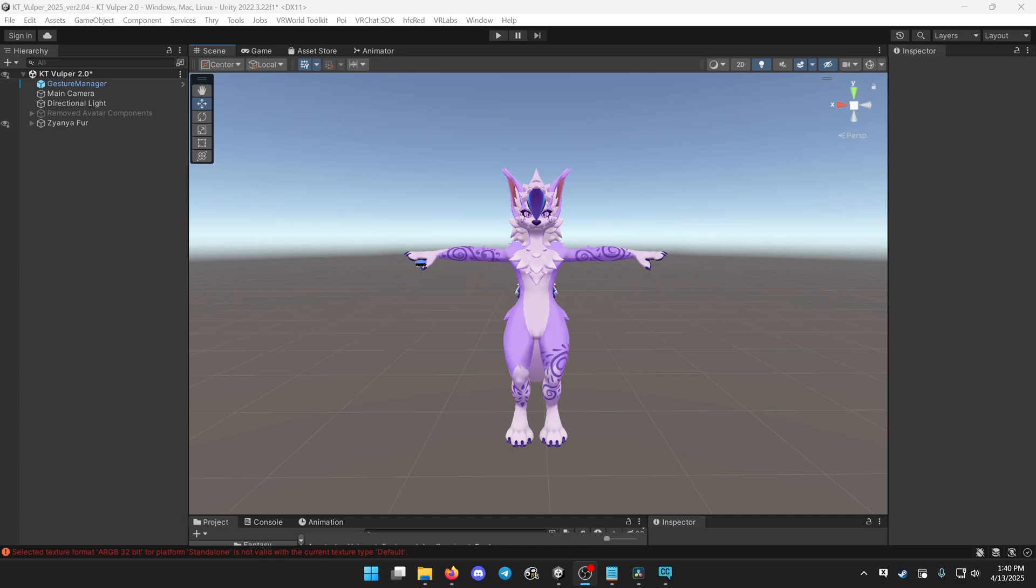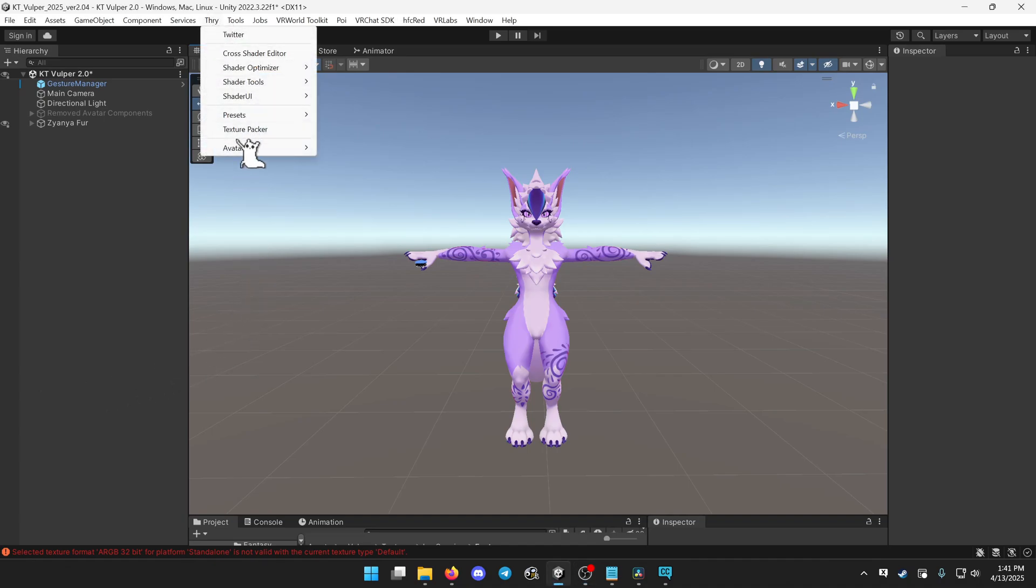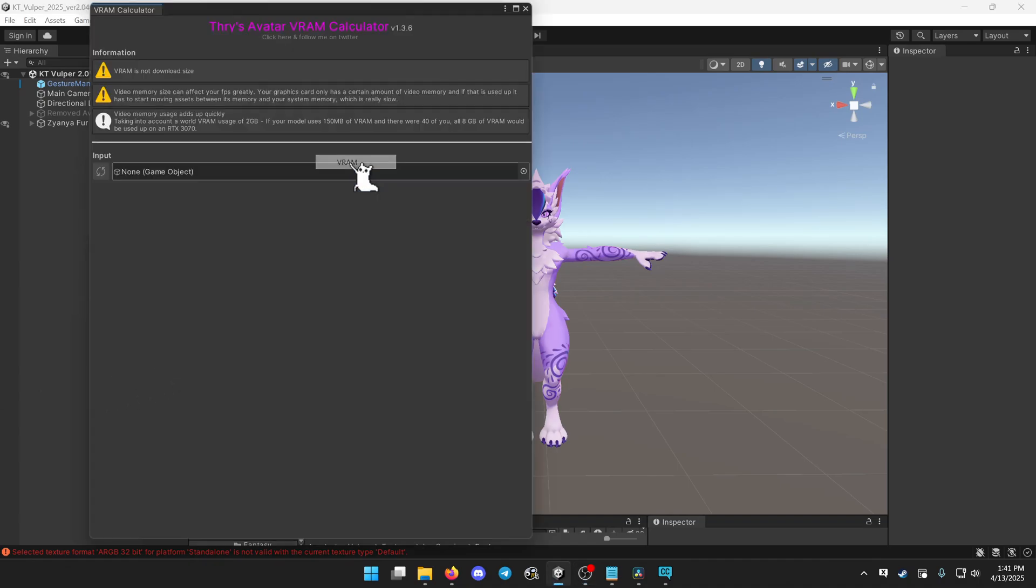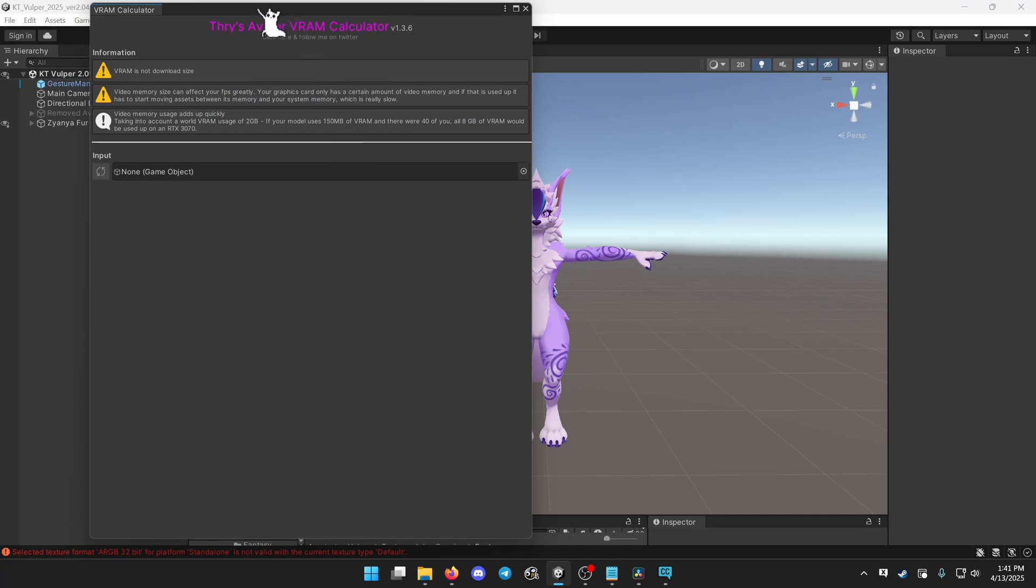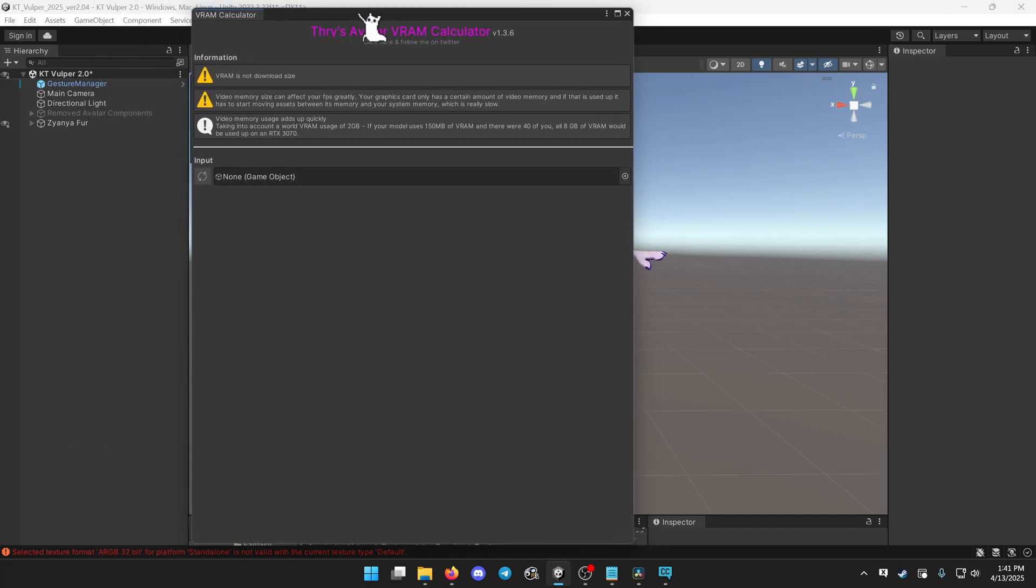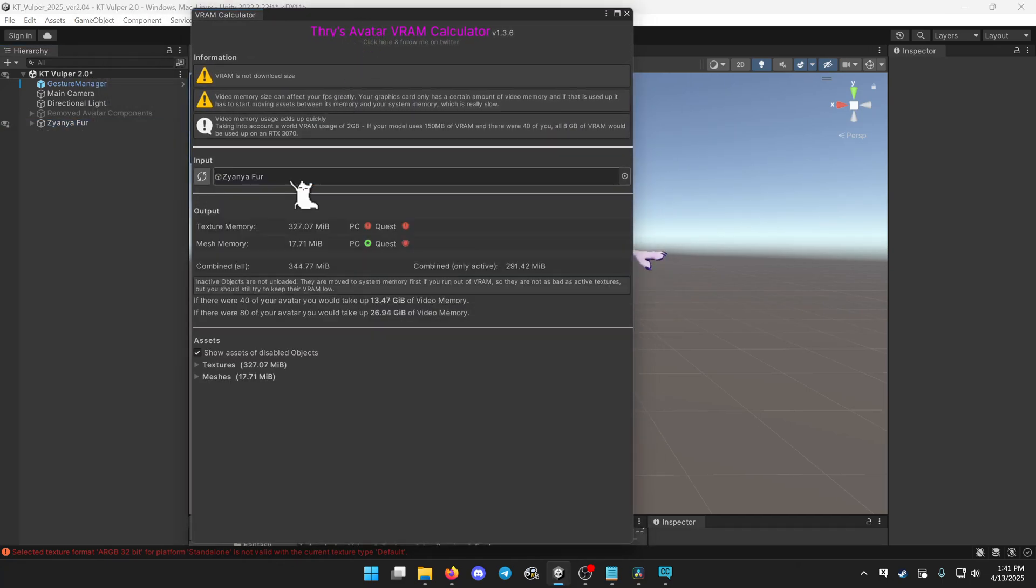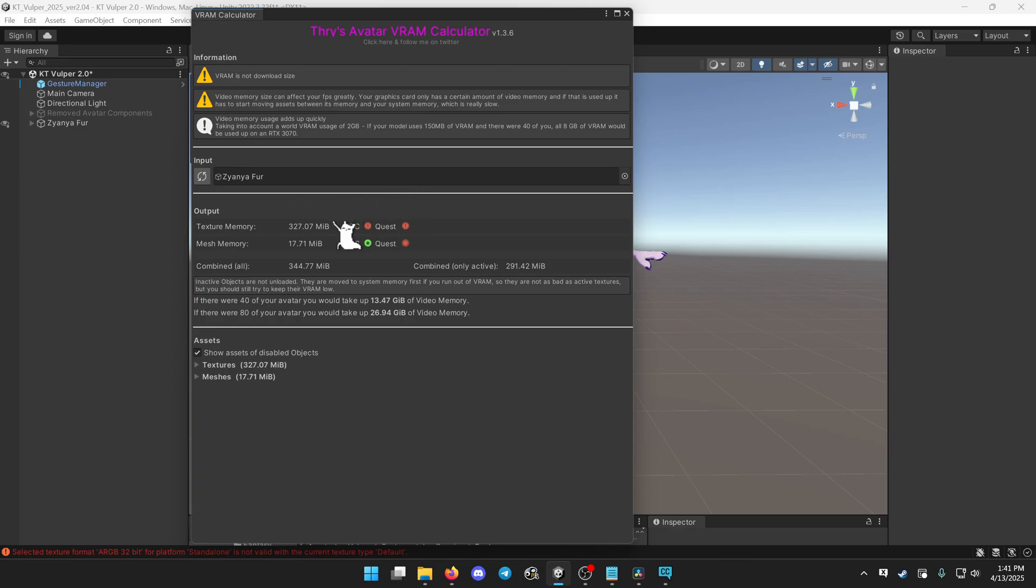Now that we're in Unity, go to the top up here where it says Thry, click avatar and VRAM. That'll pop this up, take your avatar, click and drag to the input, and this will show you your texture memory and your total memory in VRAM.